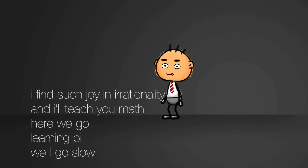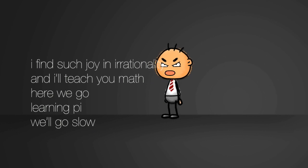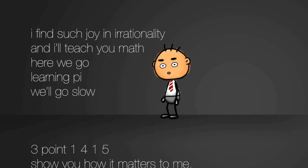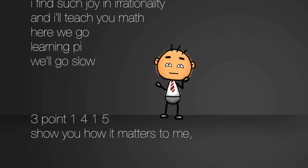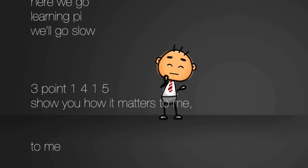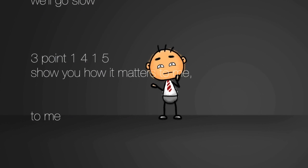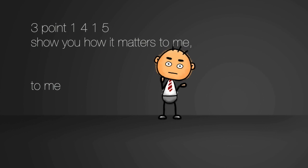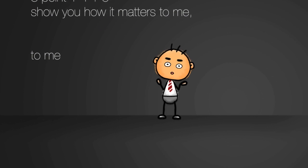Here we go. Learning pi. We'll go slow. 3.1415. Show you how it matters to me.